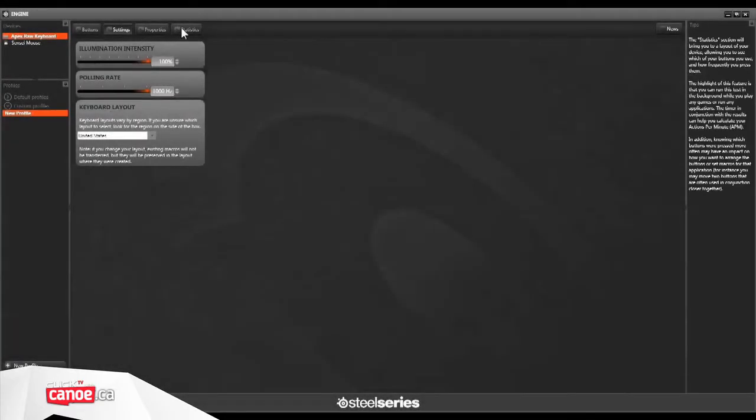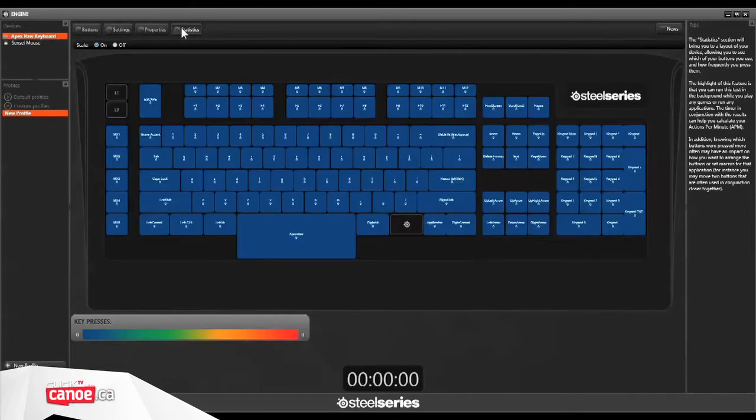Those of you who like a touch of bling can also customize the device's backlit display using the SteelSeries engine software.